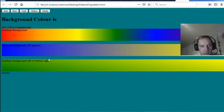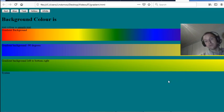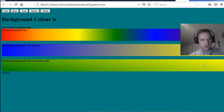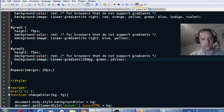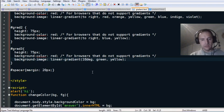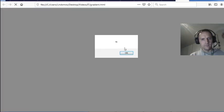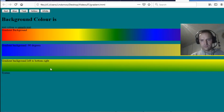Instead of being exactly top to bottom it's got a certain change in the angle. You can set it in degrees — at 1 degree it's almost still the same as top to bottom, just slightly changed.